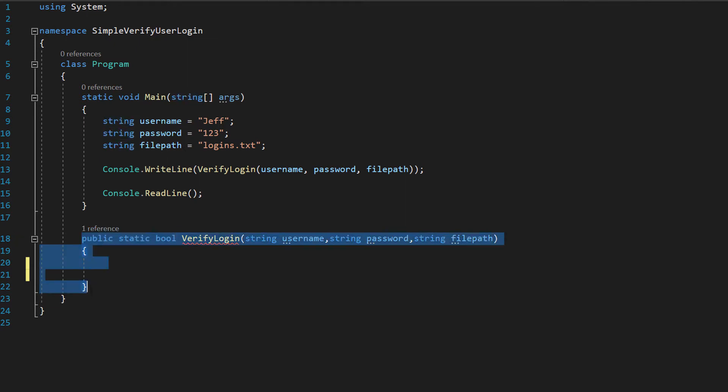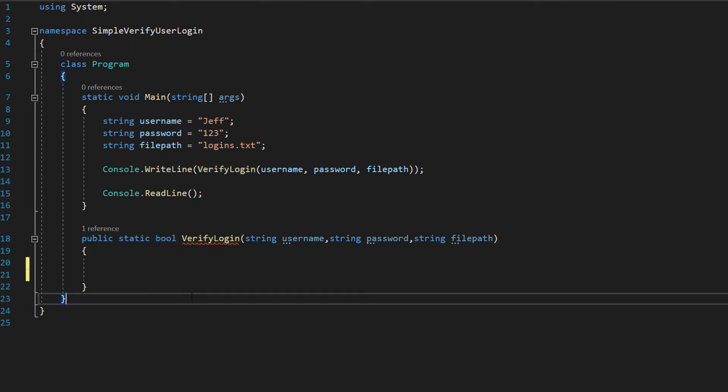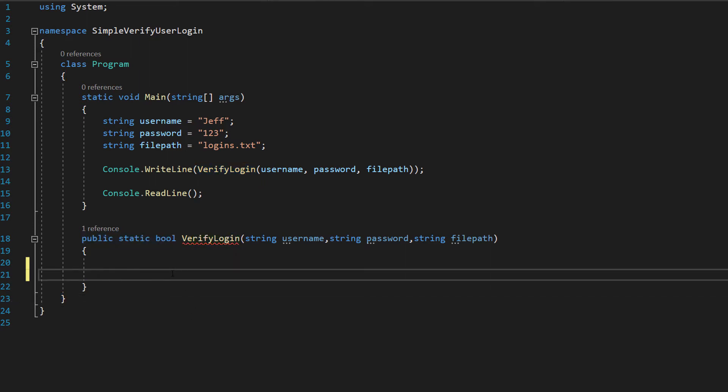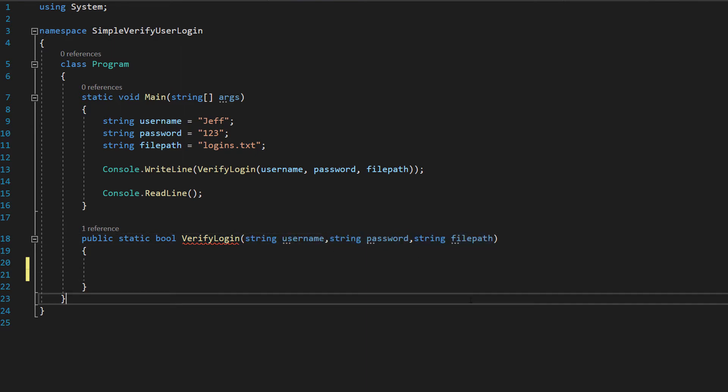So now we're going to make our function. It's going to be a public static boolean. This means it's going to return a true or false. We can return true or false to determine if the login was successful or not. Then we can do verify login, string username, string password and string file path.